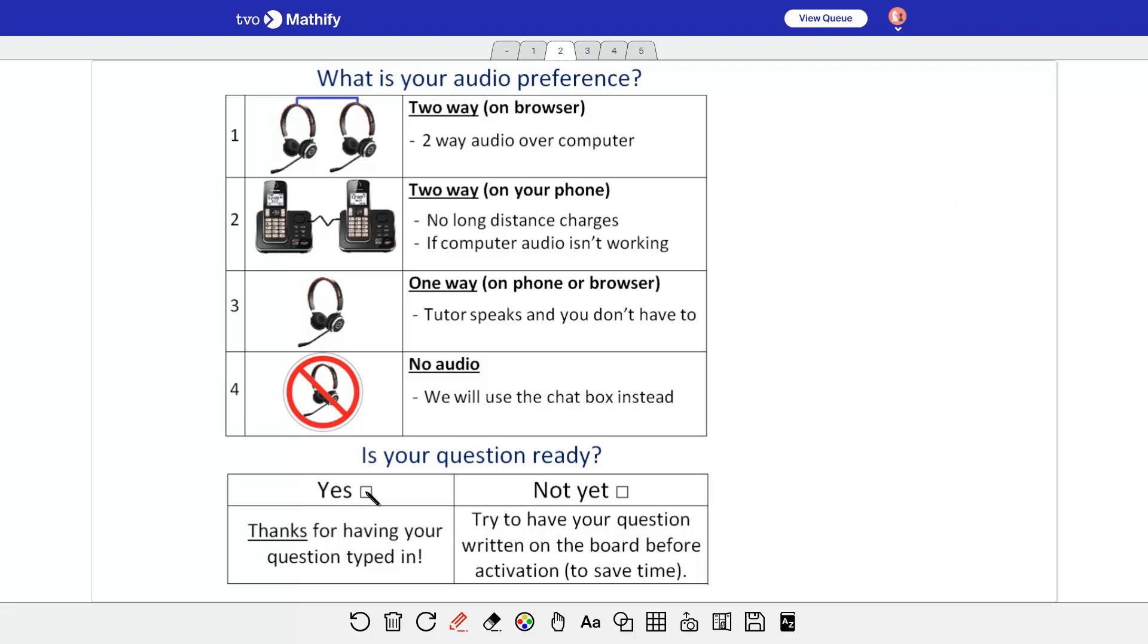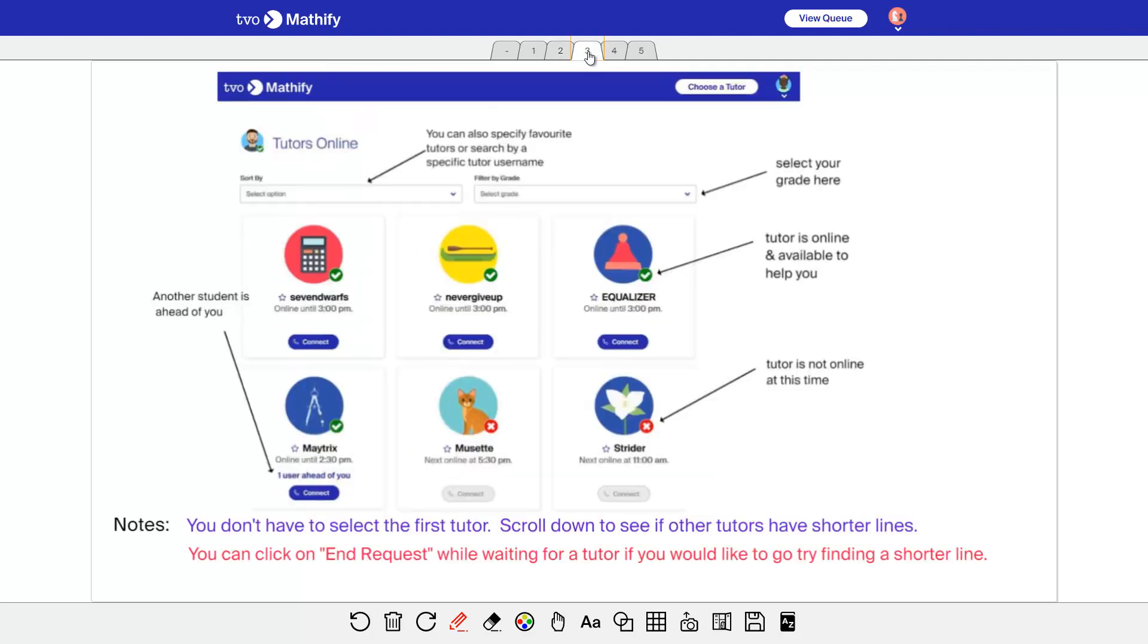And I'll talk about this one too. It's a good idea to try to get your question ready beforehand, but I'll talk about that more, and I think it's the fourth whiteboard.